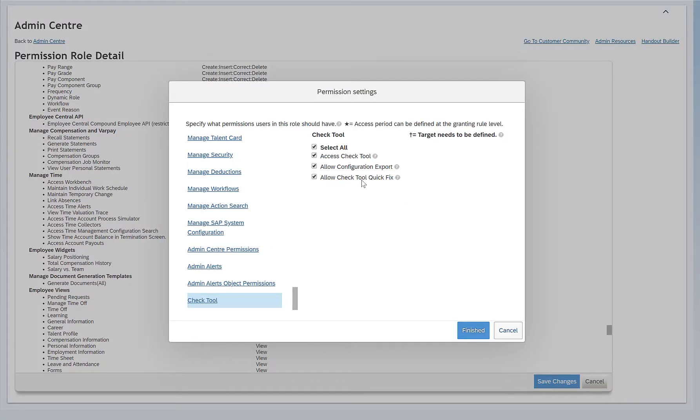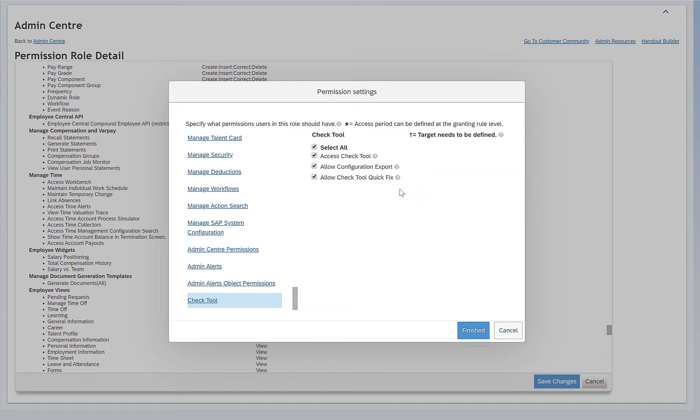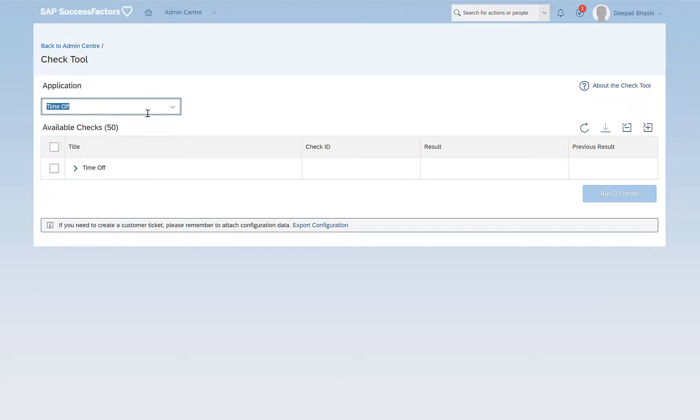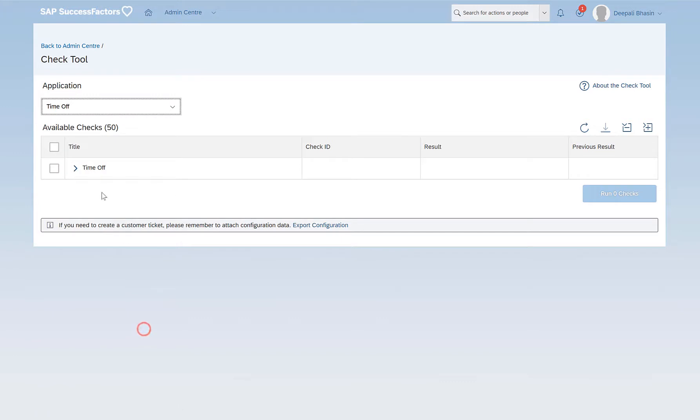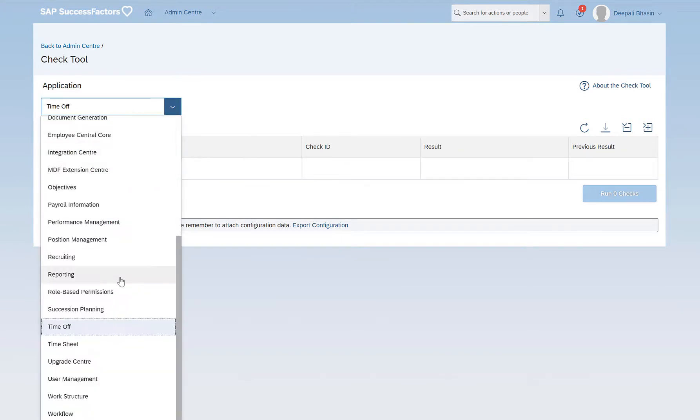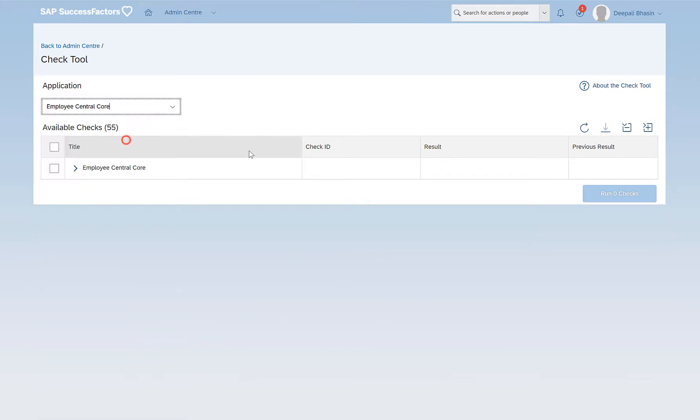And Allow Check Tool Quick Fix allows users to fix configuration and data issues. Let's go into our Check Tool, and here out of the multiple applications I have selected Time Off as an example. You can select different applications as well depending upon which configuration you want to verify.